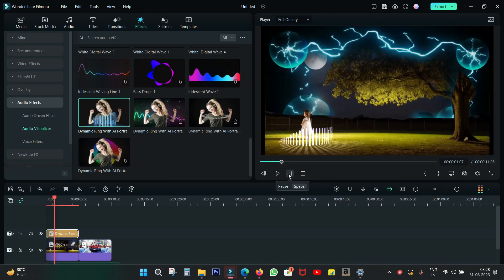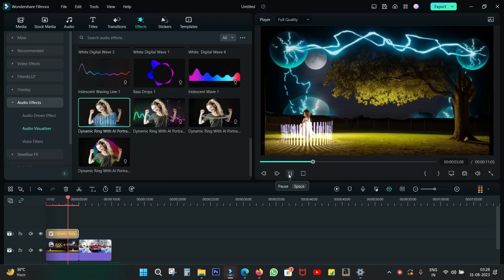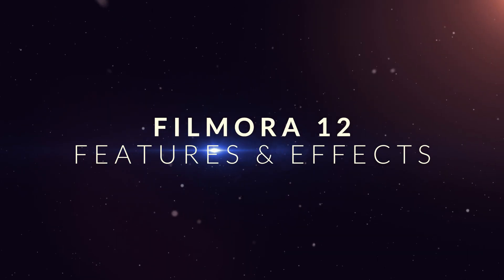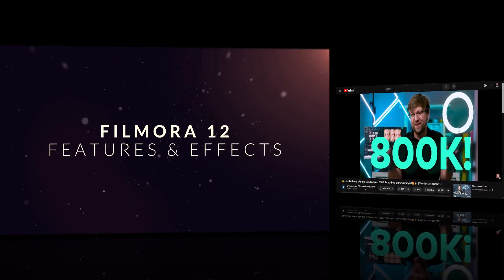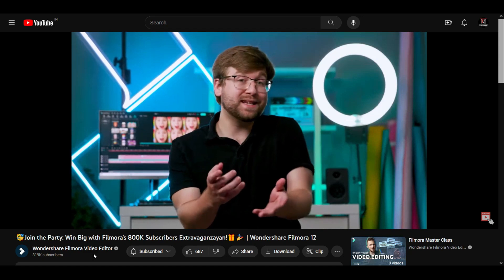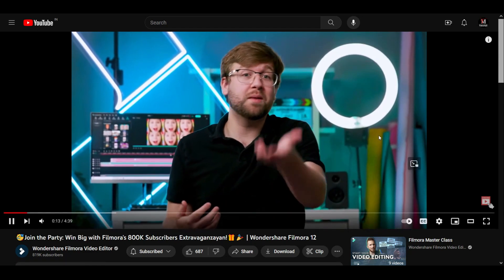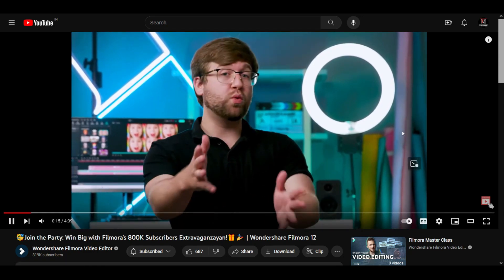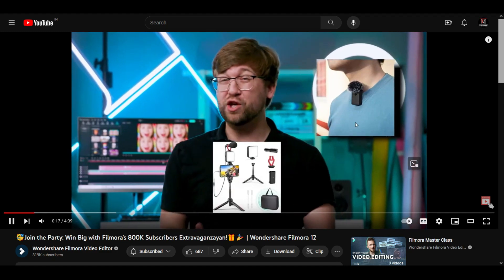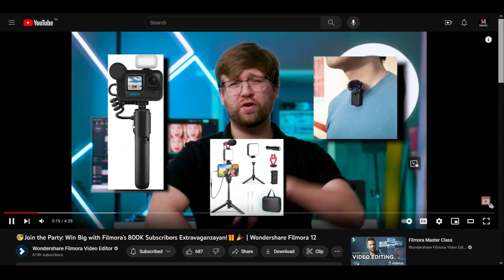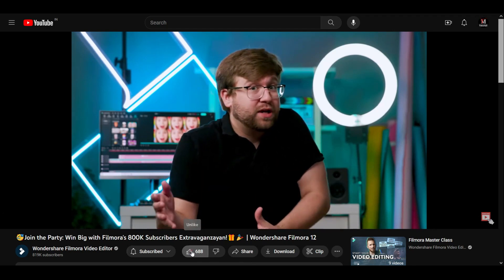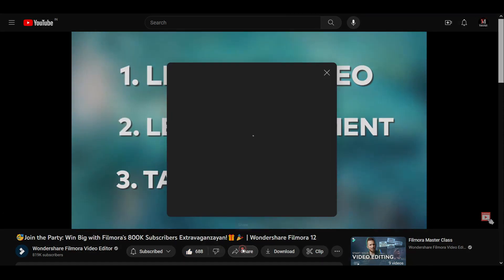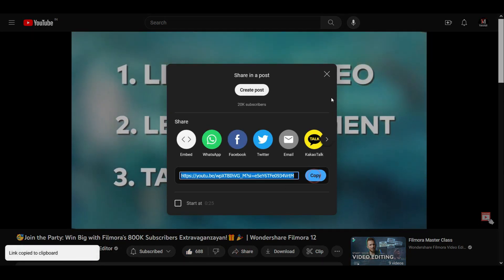Hello there, welcome to Filmora 12 tutorial series. In today's video, I will share my favorite Filmora 12 features and effects. But before that, let me introduce Filmora 800k giveaway. You can win over $1,500 worth of gifts by just liking this video, sharing it on social media, and commenting why you recommend Filmora to your friends. Please check the description for the link of this video to participate.